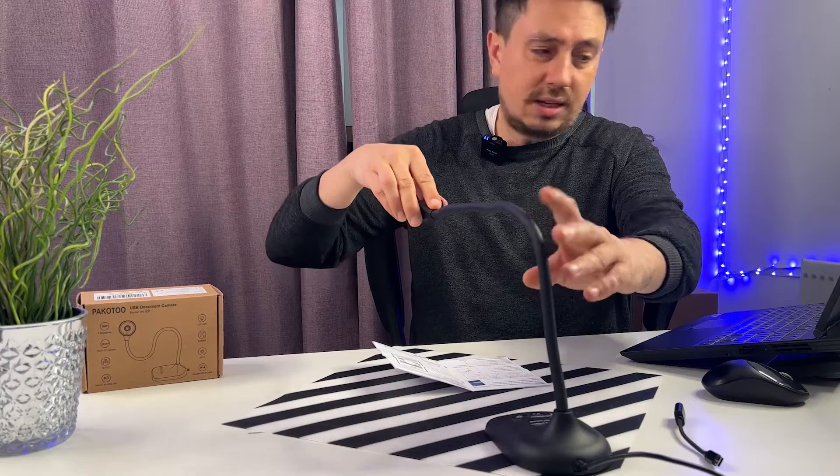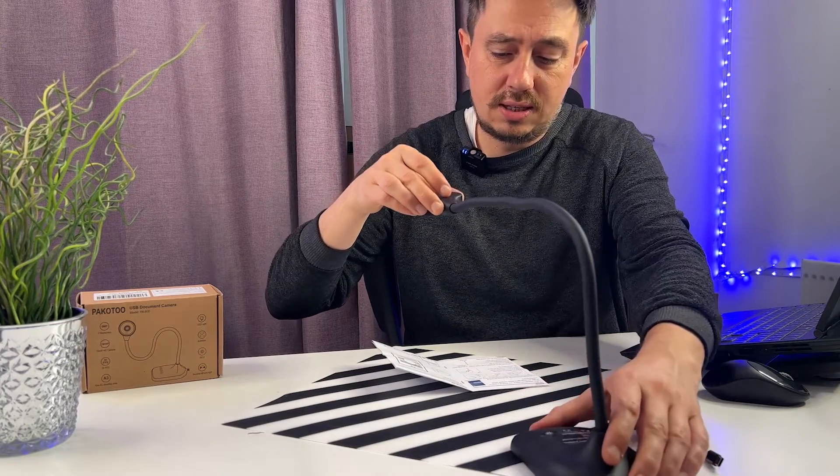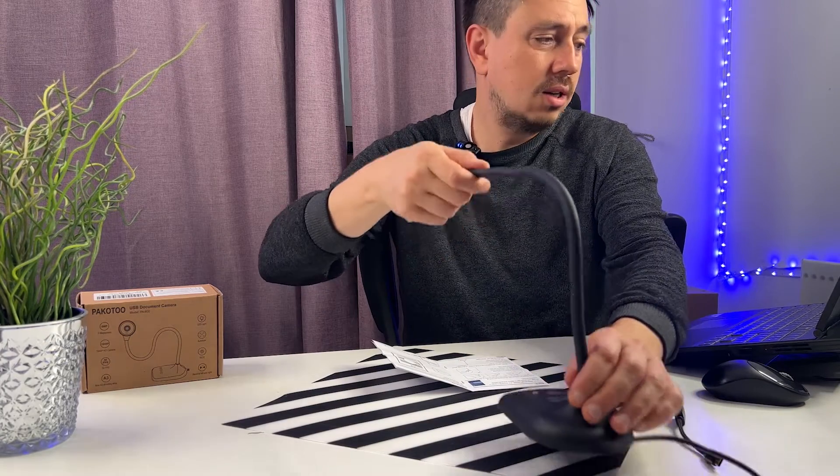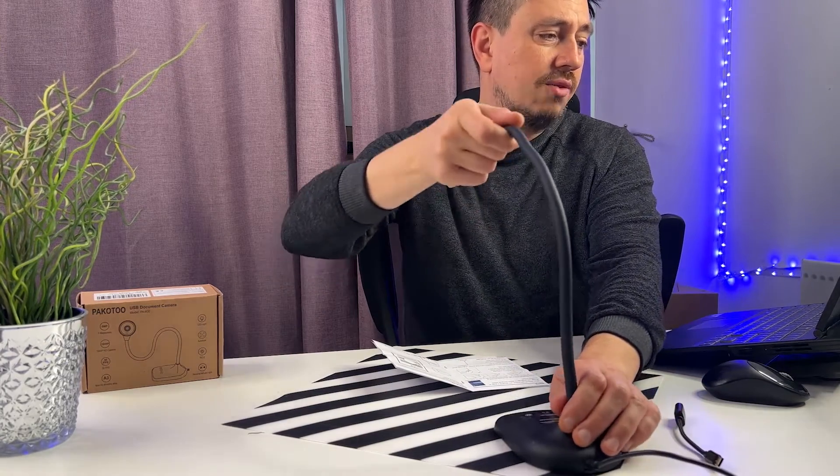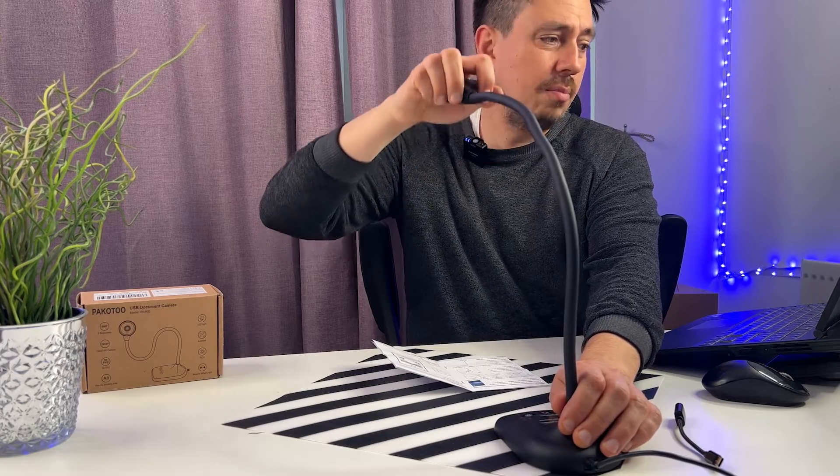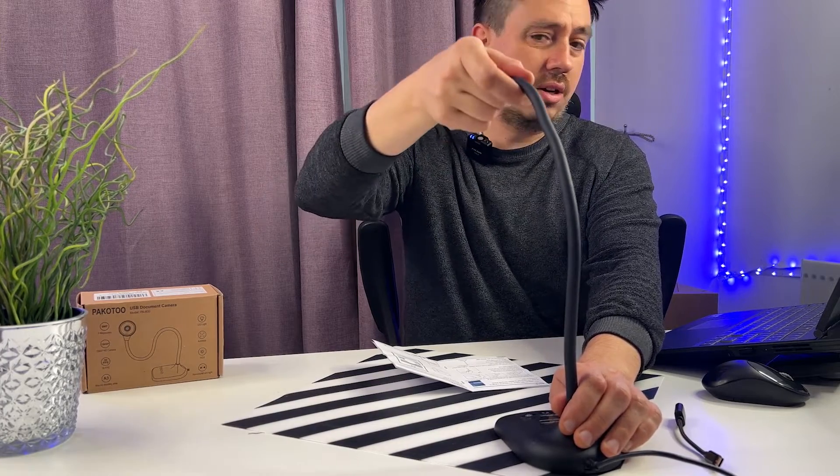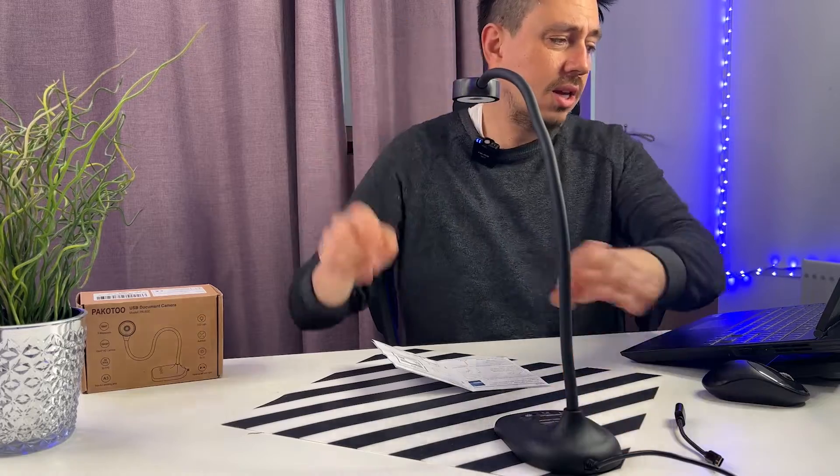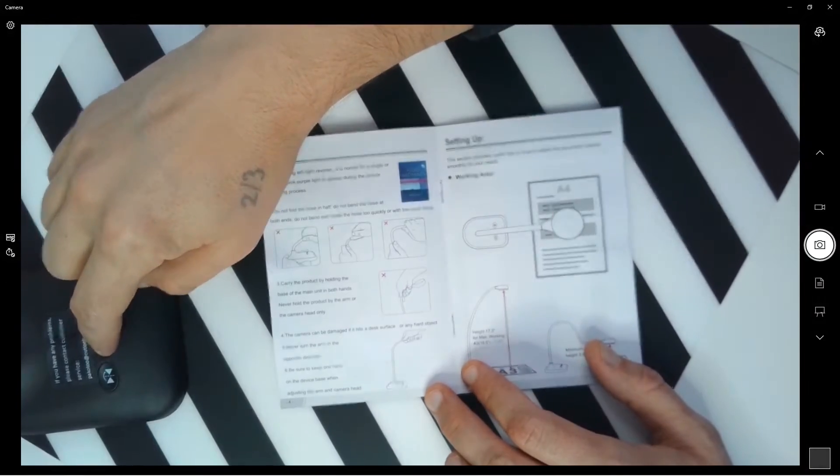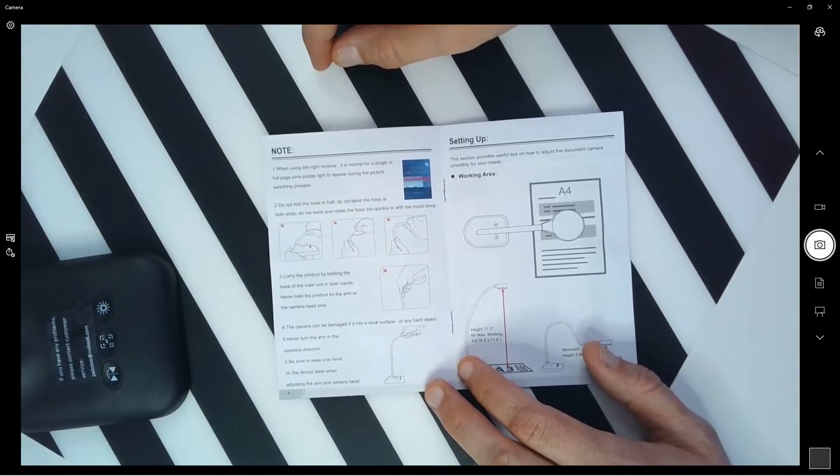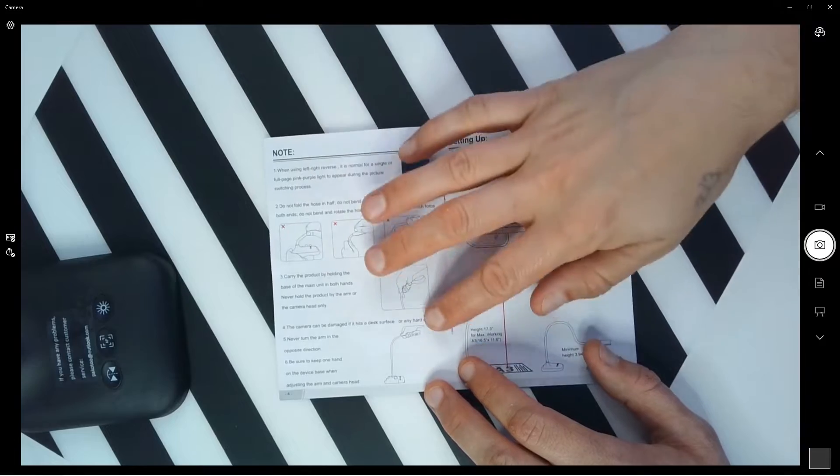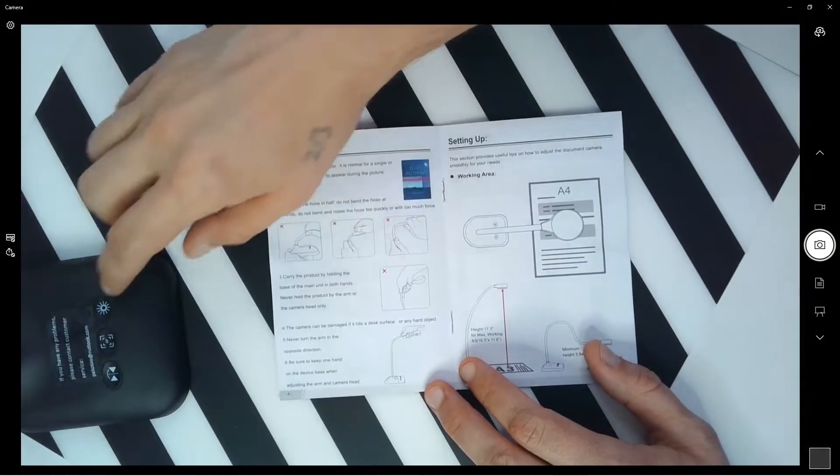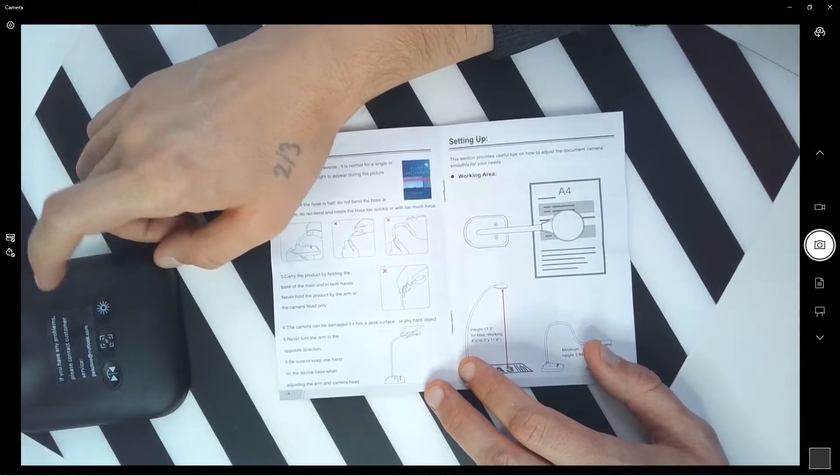For example, I would like now to change just like this. As you can see, it doesn't cover the whole surface. For example, if I put it very high, then this one is going to cover, and I just have to press the focus button and you can get a very clear image.